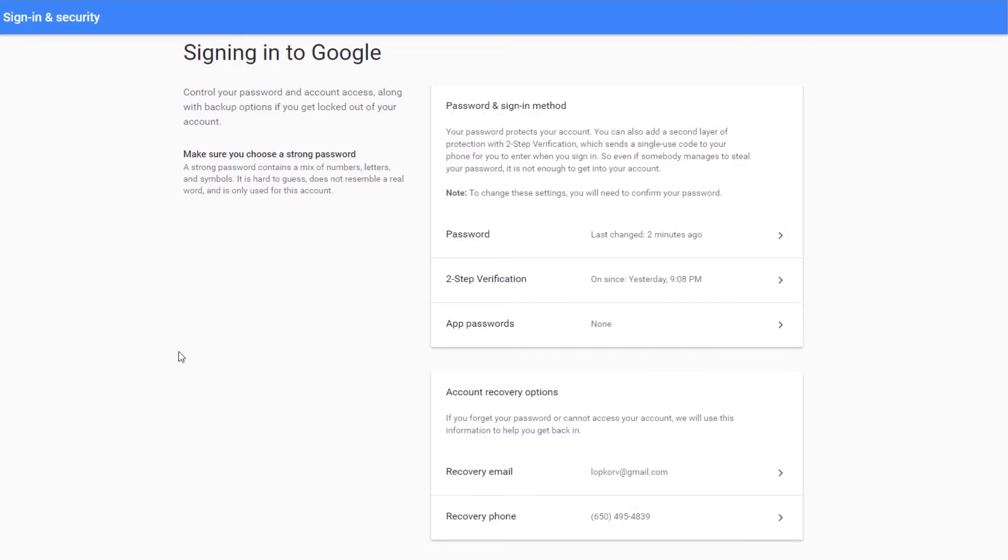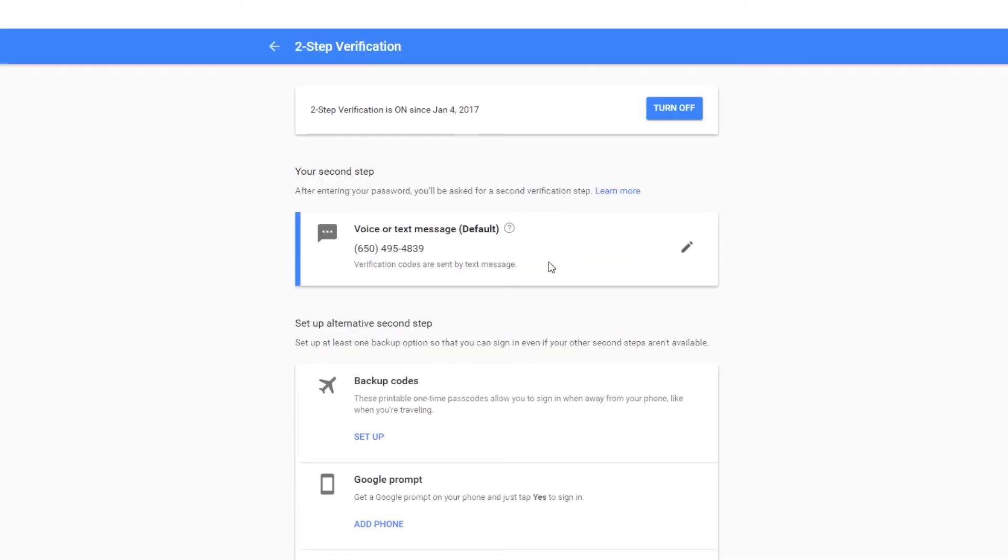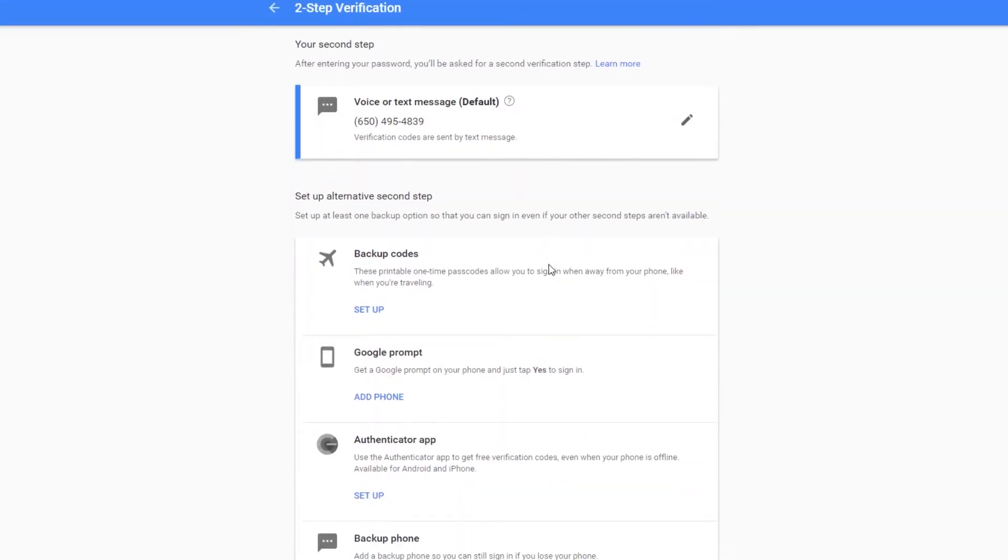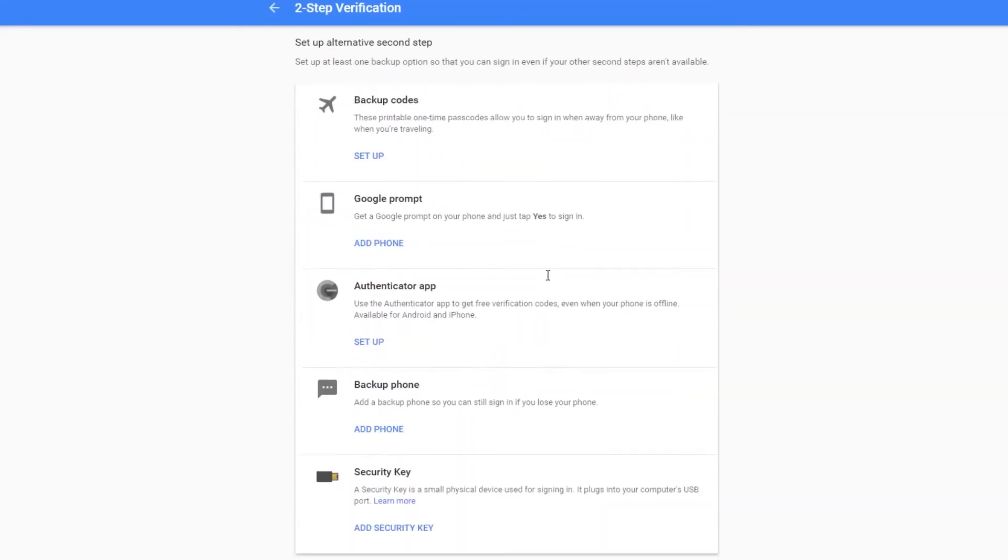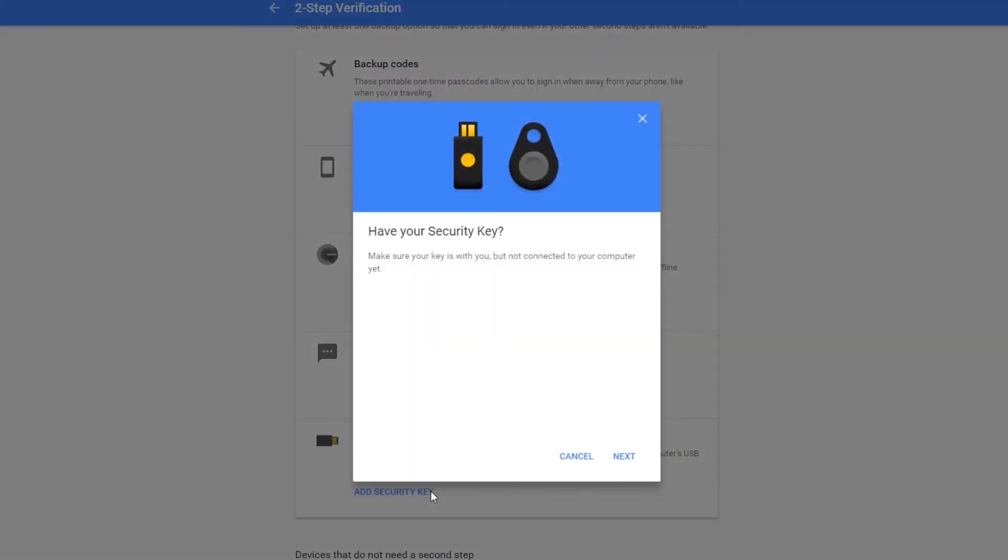Next, in the password and sign-in method box, click on the two-step verification option. After a security check, I scroll down to the security key and click add security key, which brings up the registration dialog.